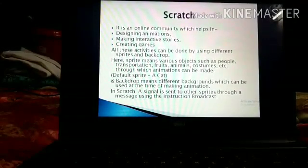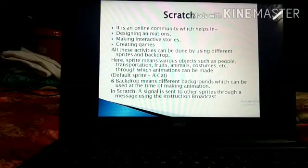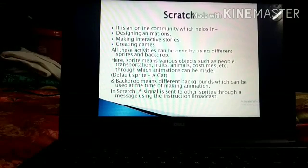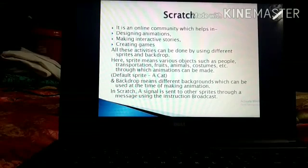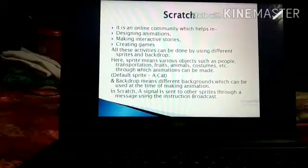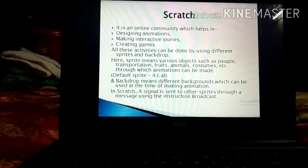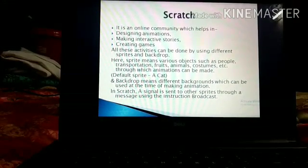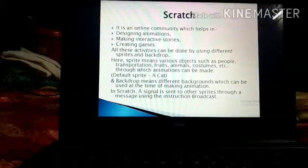When you open Scratch software, a default sprite is available on the screen, which is a cat. Backdrop means different backgrounds which can be used at the time of making animation. In Scratch, a signal is sent to other sprites through a message using the instruction Broadcast, which means signals can be sent to other sprites through which they can communicate.